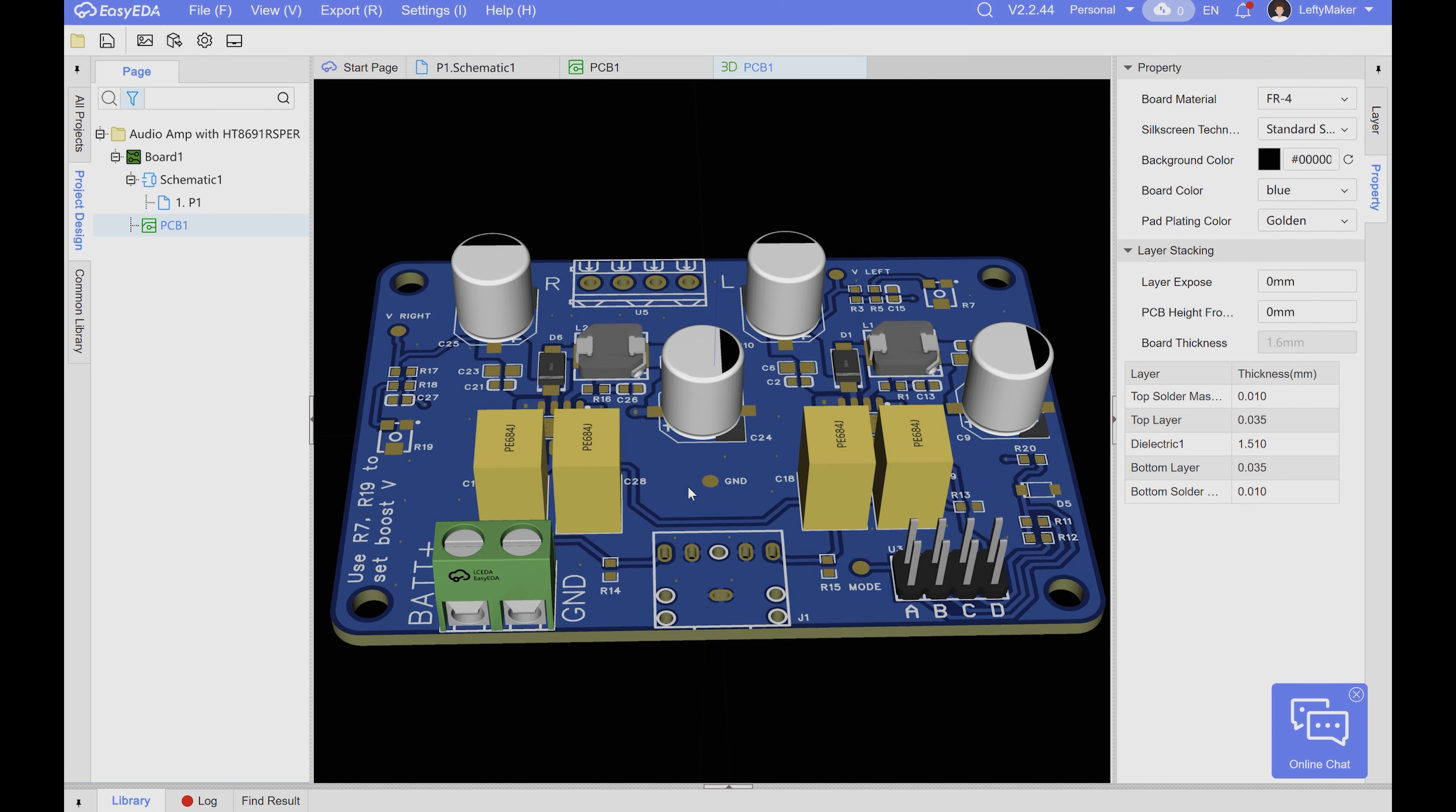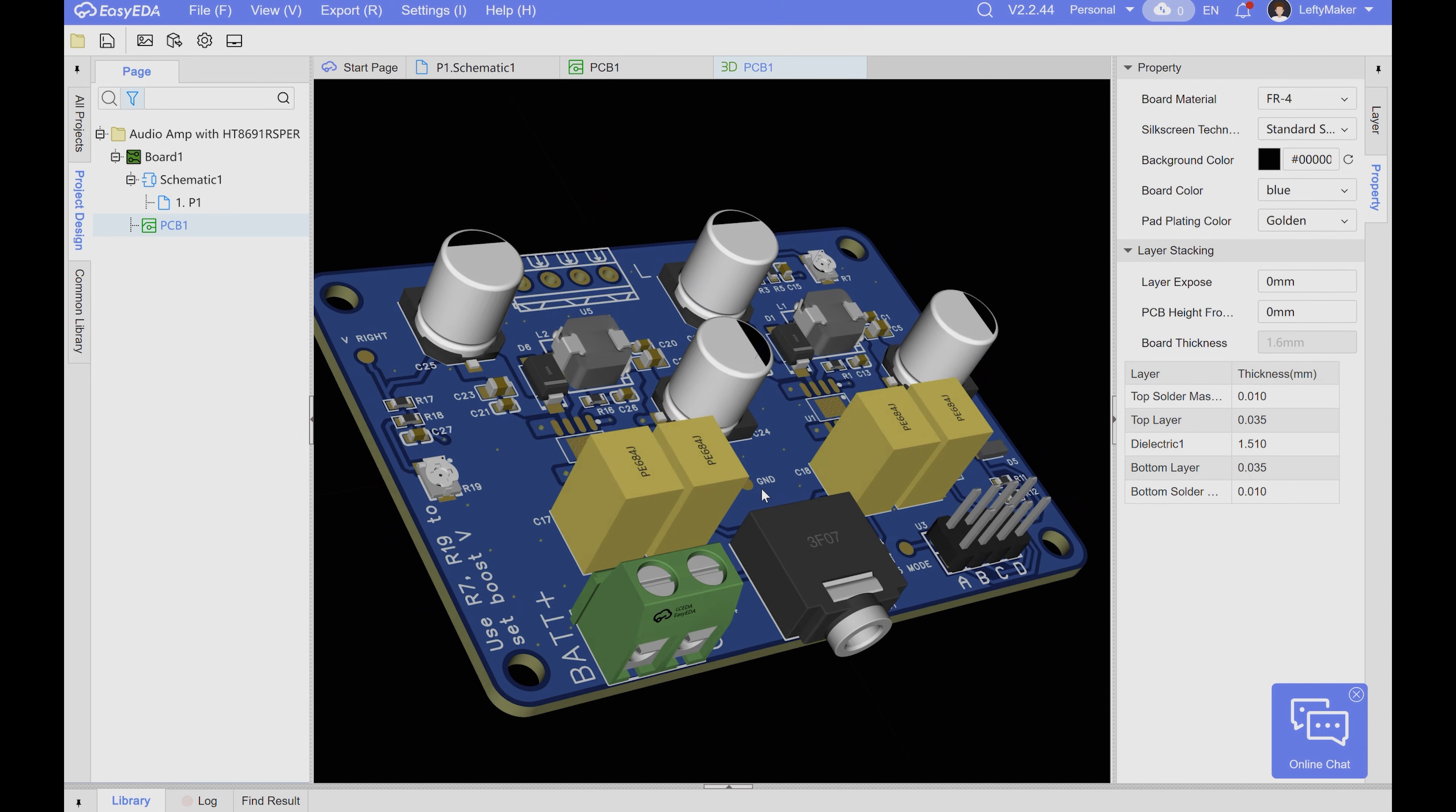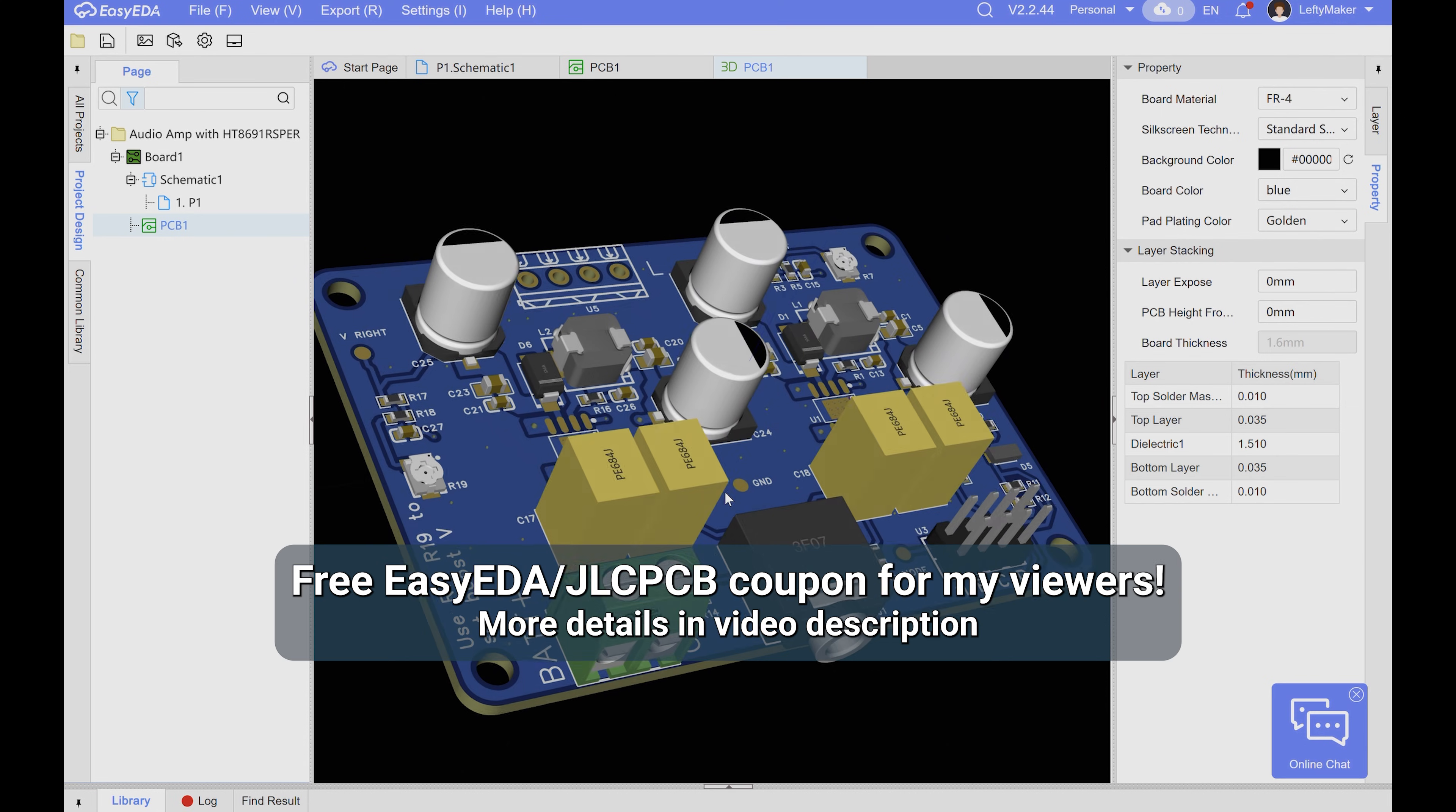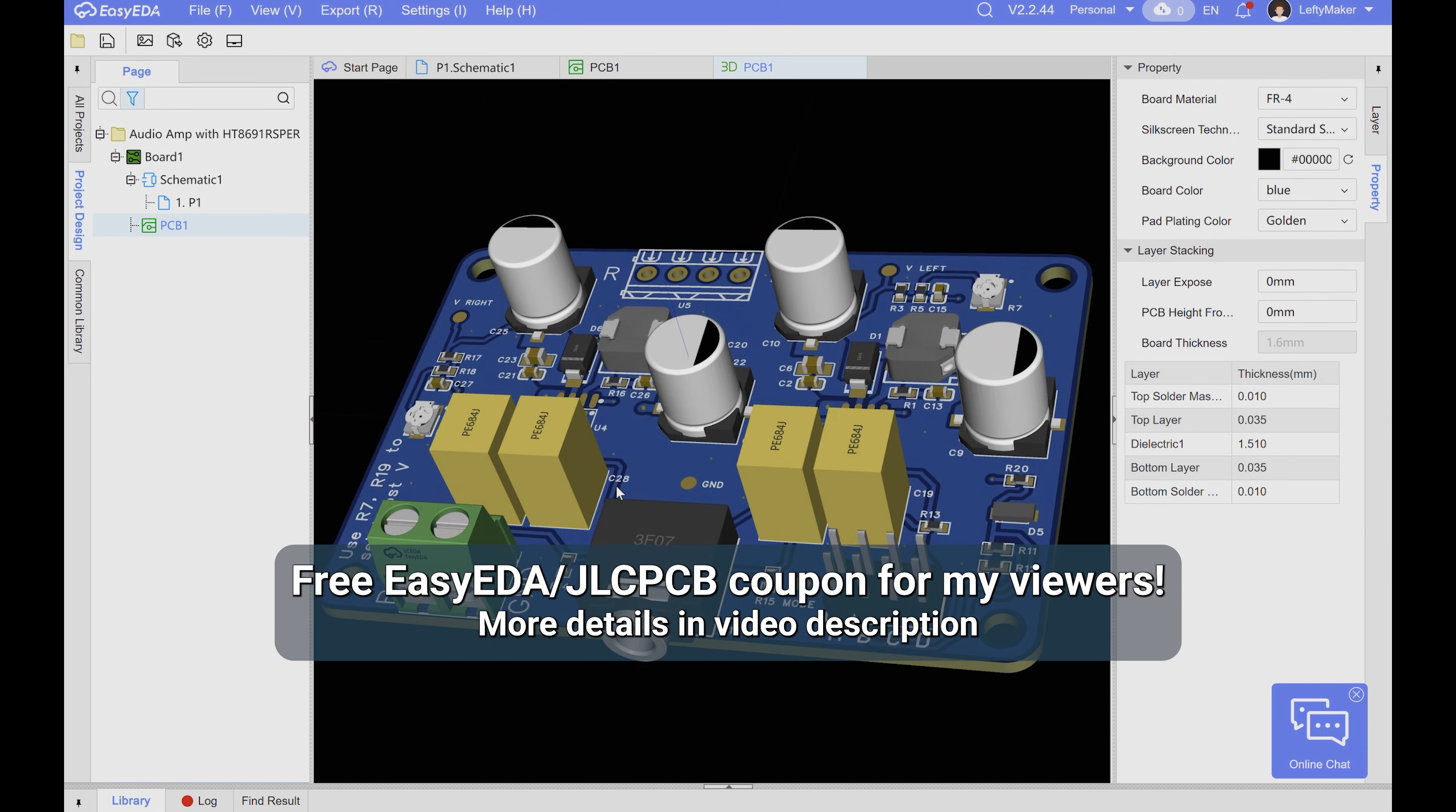If you like hobby electronics, there has never been a better time to start making your own custom circuit boards. Let me give you 5 reasons why you should learn PCB design and watch until the end for a free coupon to get you started.